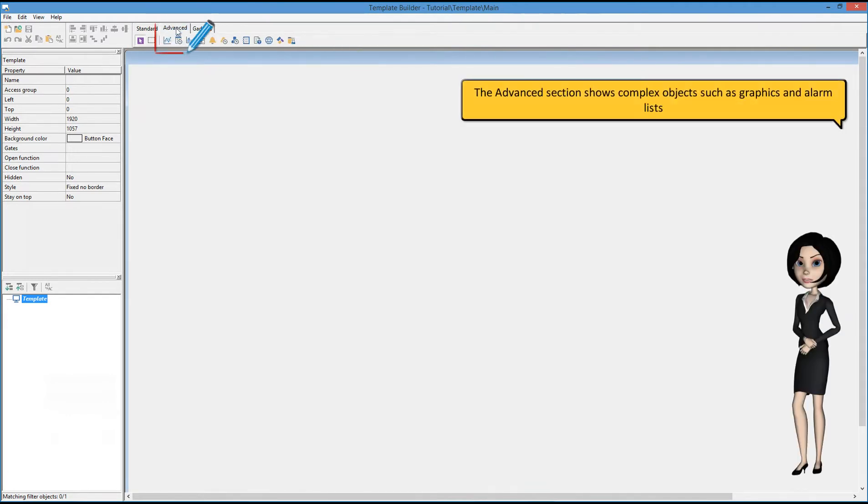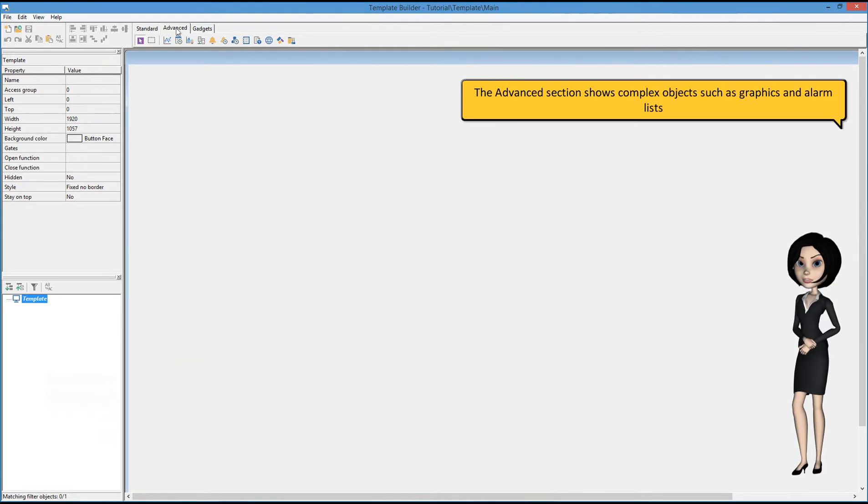The advanced section shows complex objects such as graphics and alarm lists.